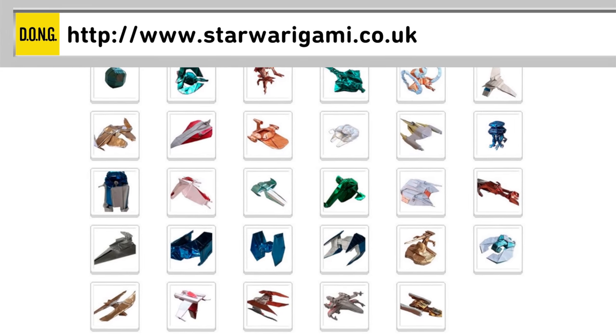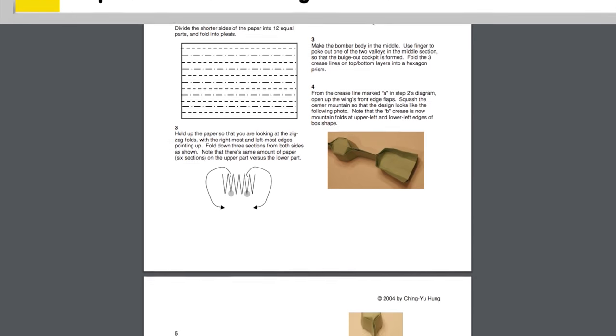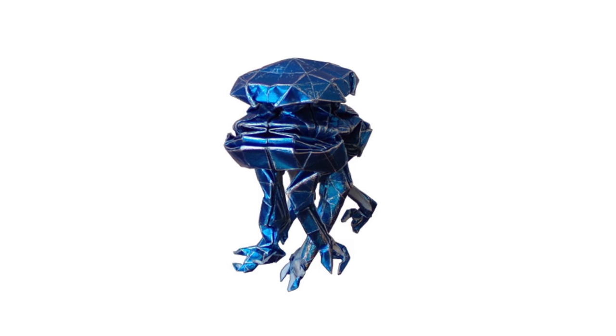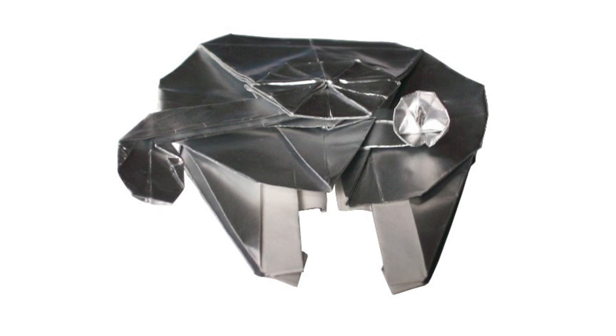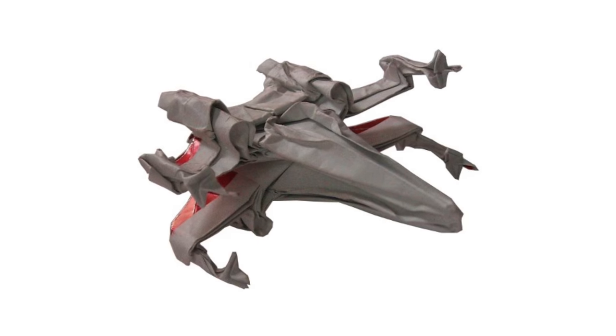But if you are too dependent on computers, there's Staragami — a website with tons of printable instructions to make origami shapes like Star Wars droids and ships like the Millennium Falcon, TIE Fighter, and X-Wing.